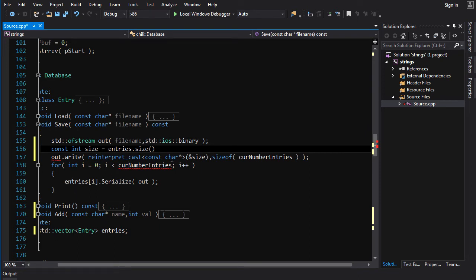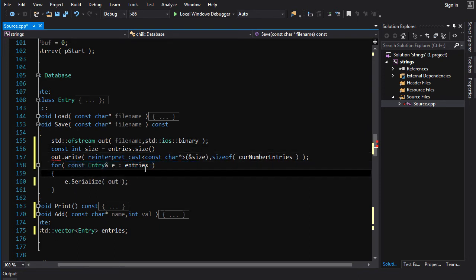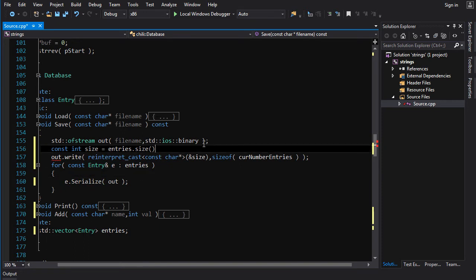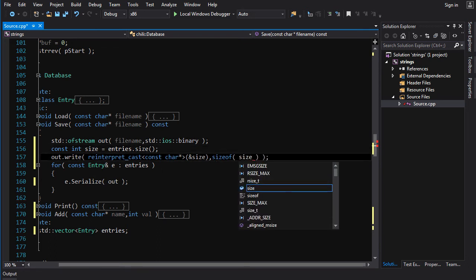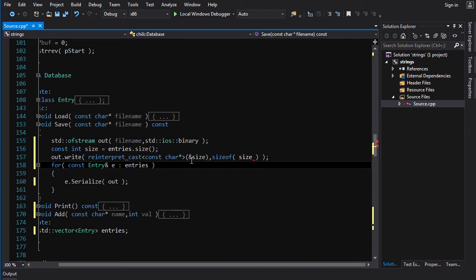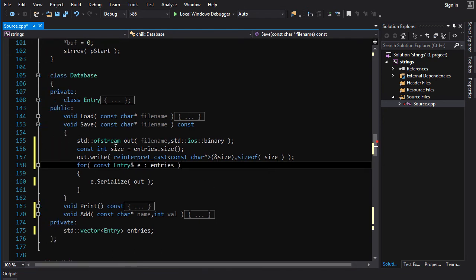That'll write that out to our file. And now, for each entry, so again, for each entry, call e dot serialize. Forgot a semicolon there. And size of current number of entries is just going to be size of size. Not complicated at all. There you go. Now, you've got your save.